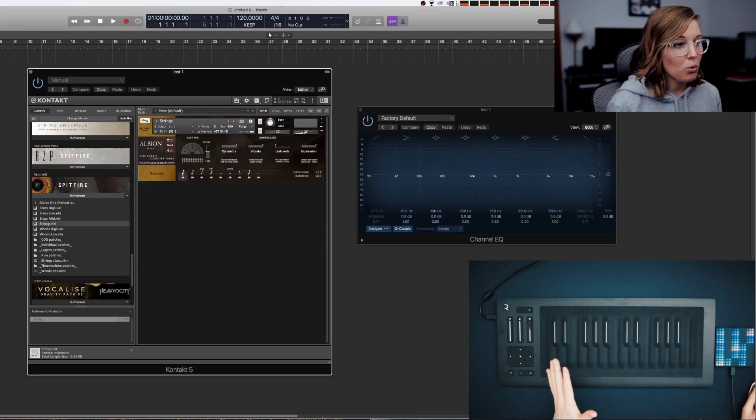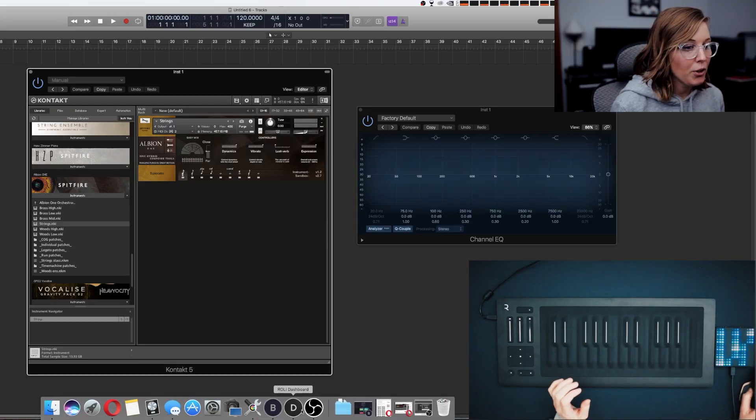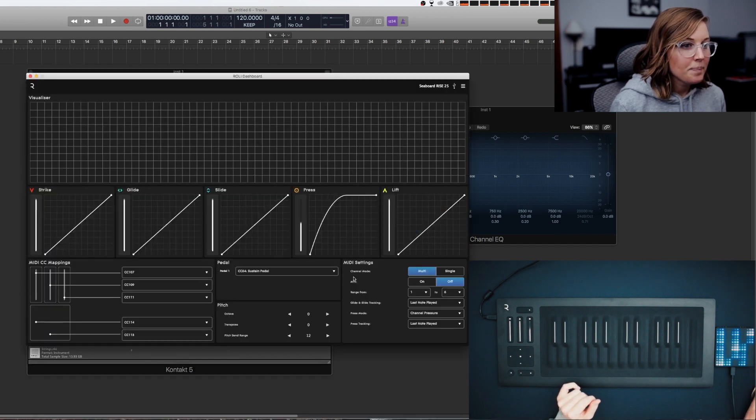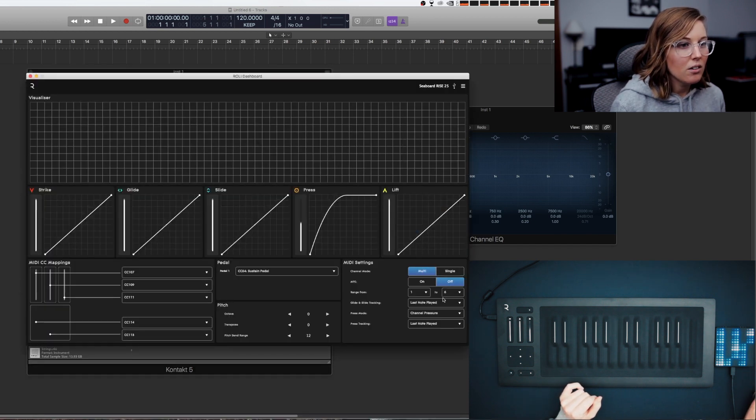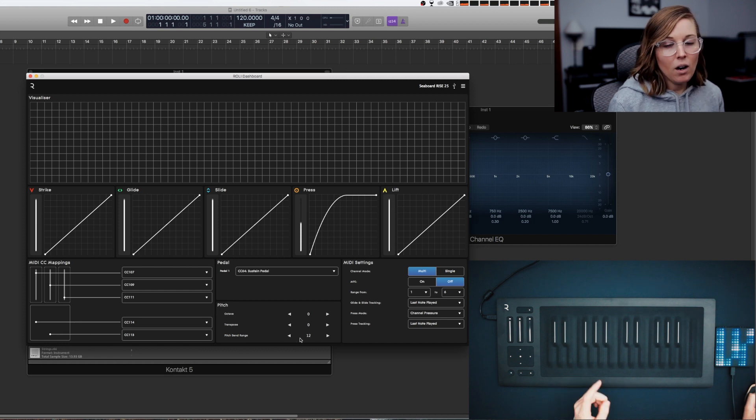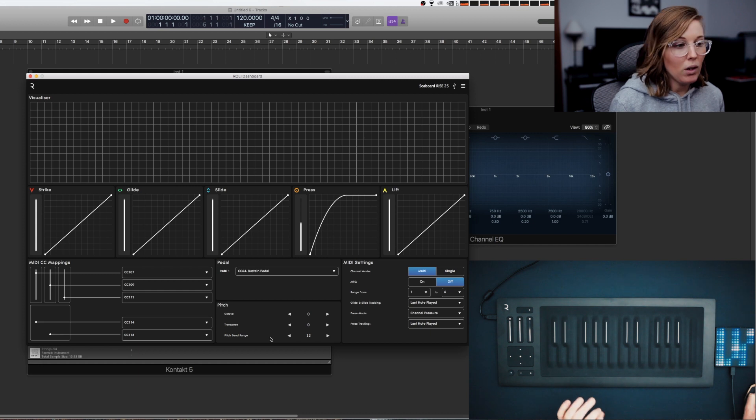The first thing you want to do is pull up your dashboard for Rolly. Make sure that it's on multi, off, and make sure your pitch bend range is on 12. In the Omnisphere video it was on 24 but for Contact it has to be on 12.